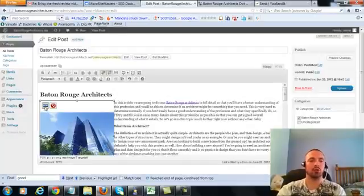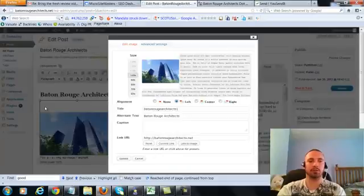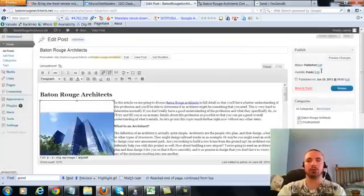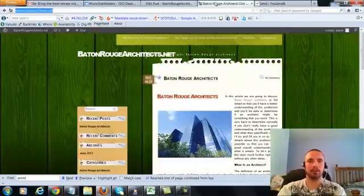Now I'm going to make sure I have my image alt text in here correctly, hit on the picture there. My alt text right here is Baton Rouge Architects, that's what we want, it's already in there. So I'm going to go ahead and update this.